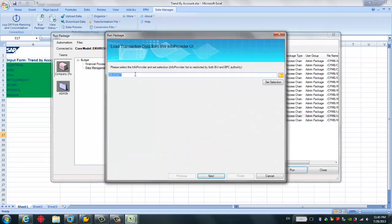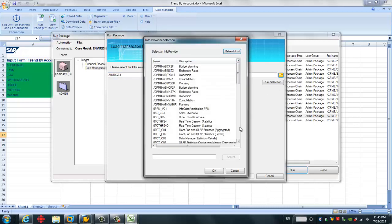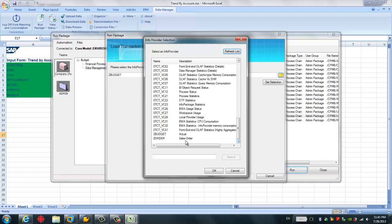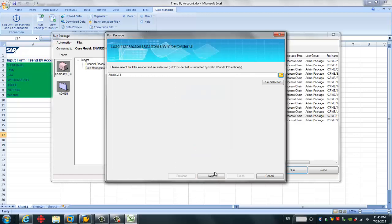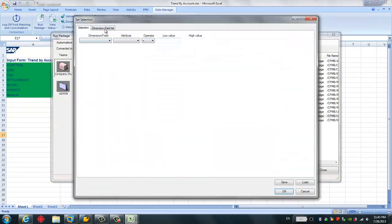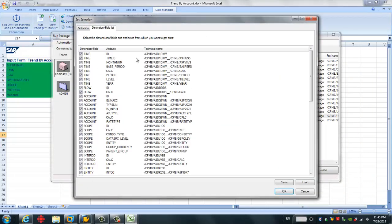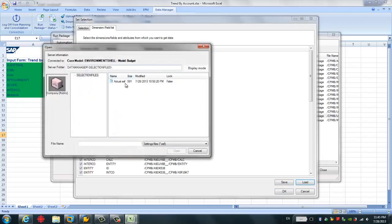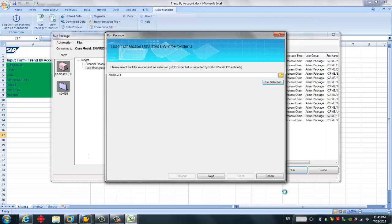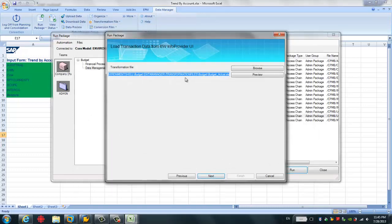Then choose the source info provider in BW. You want to load from this device provider to our budget planning cube. In our case, we just choose this actual. I click OK. These are some selections you can load. And actually, I have saved some selection. I can just load my selection directly. And I click OK. I go to the next step.